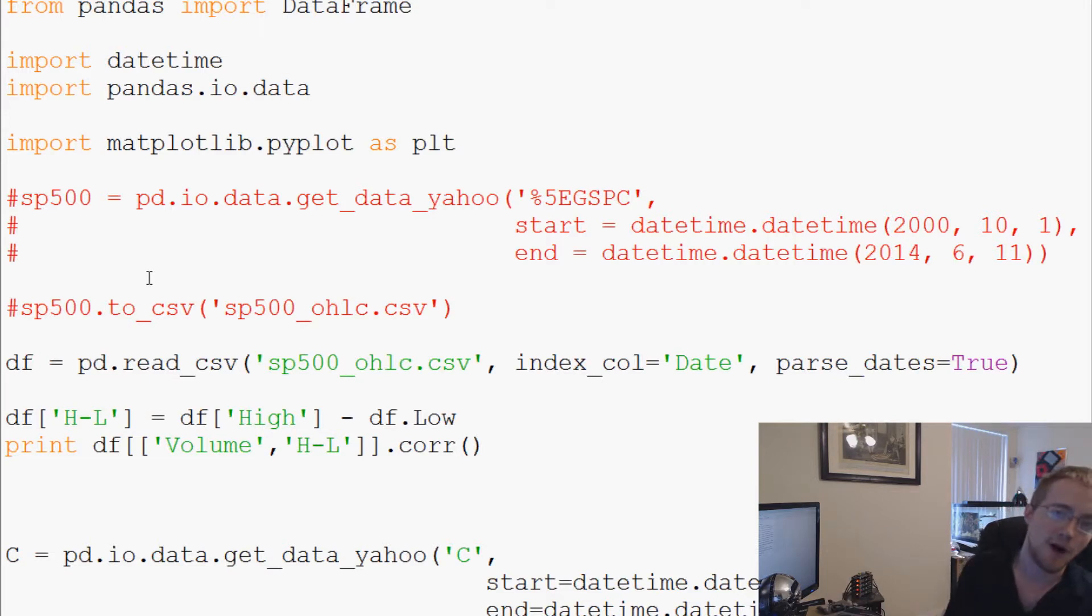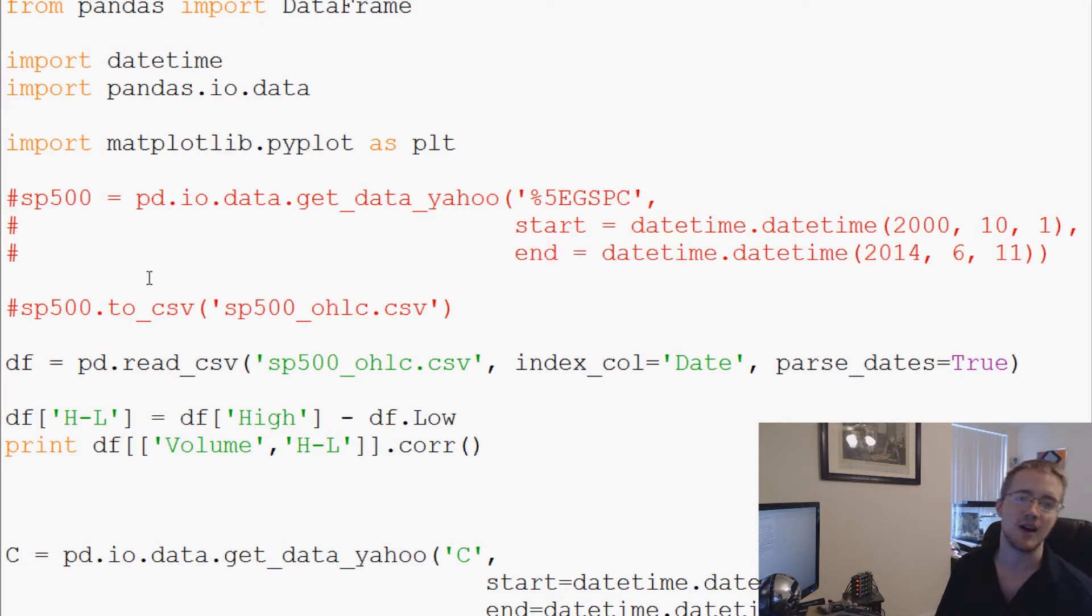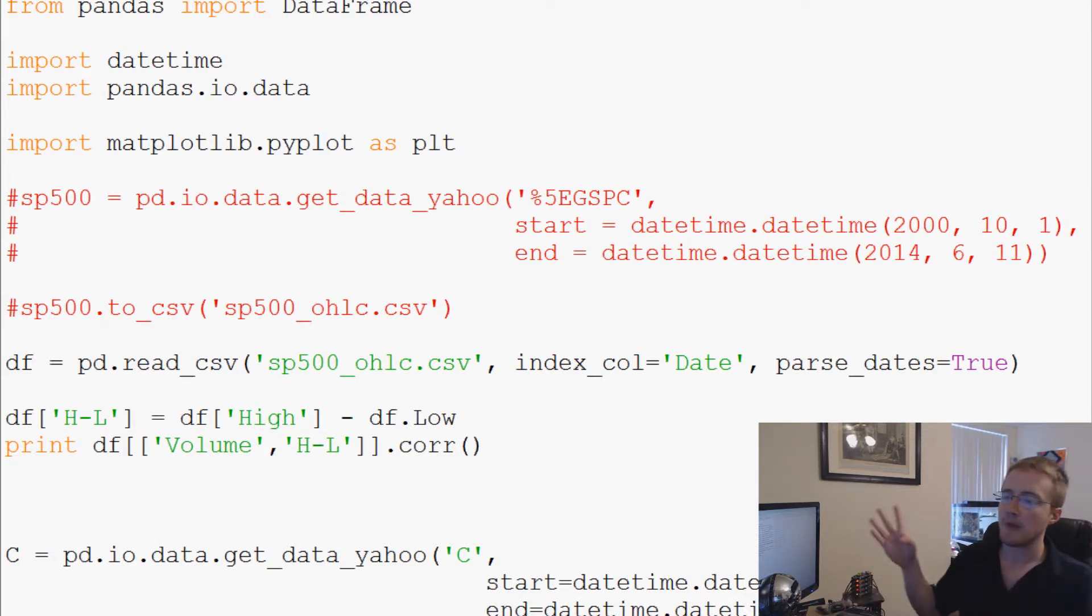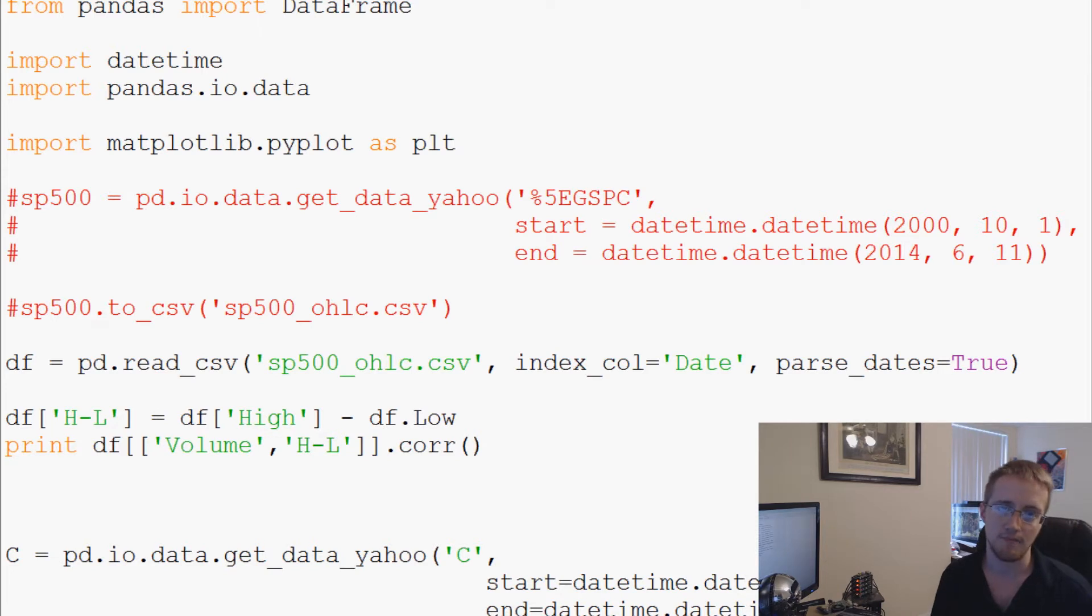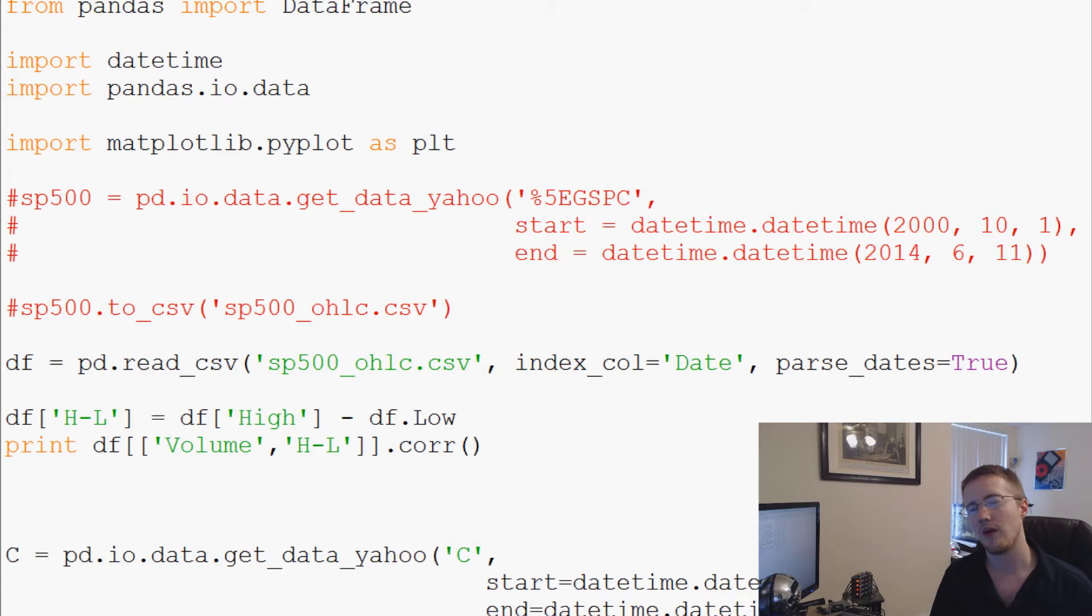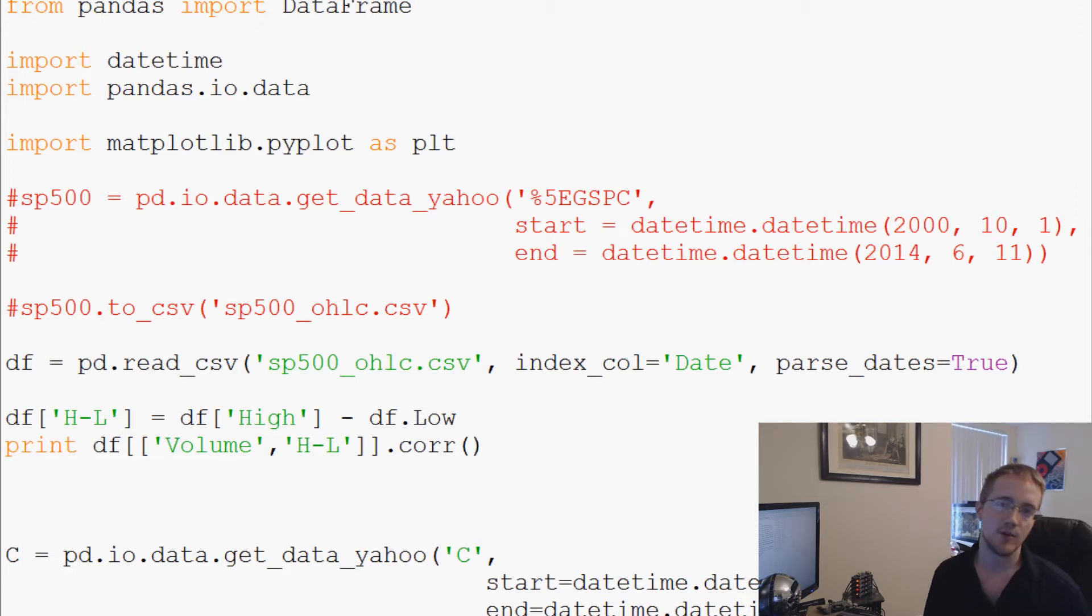What's going on everybody, welcome to another Python and pandas tutorial video. In this video we're going to be talking about function mapping. The idea is that with pandas you get a lot of really great built-in operations, but we might come to a point where either there isn't a built-in operation or we don't know it with pandas.